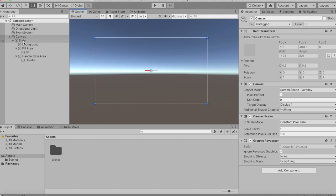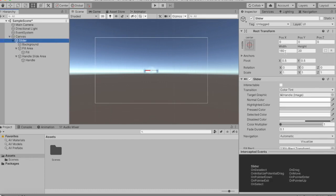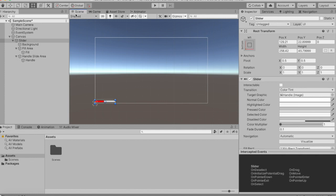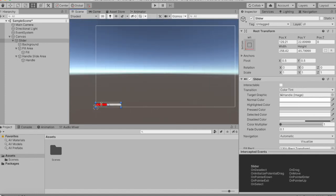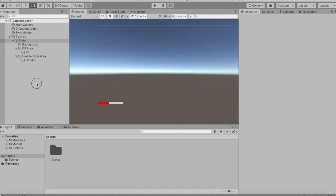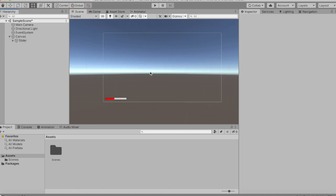Now I think we make it a bit bigger — so this looks good — and we put it up here, yeah maybe a bit more. So this is now our health bar. Good, so we now have to write a script for this health bar.